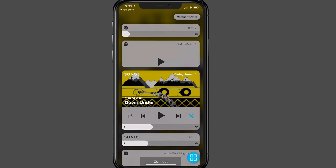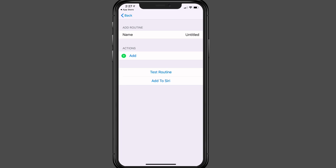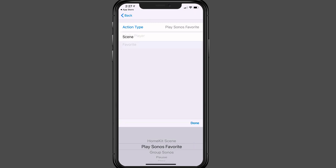Now, another thing that you can do is you can add routines into the application. If I just tap on the top end to manage routines, you see that I have the option to add a routine. So if I just tap on add, I can title it whatever I want. And then if I just come in here to add, I can choose the action type, whether it's for HomeKit, if it's playing a Sonos favorite.